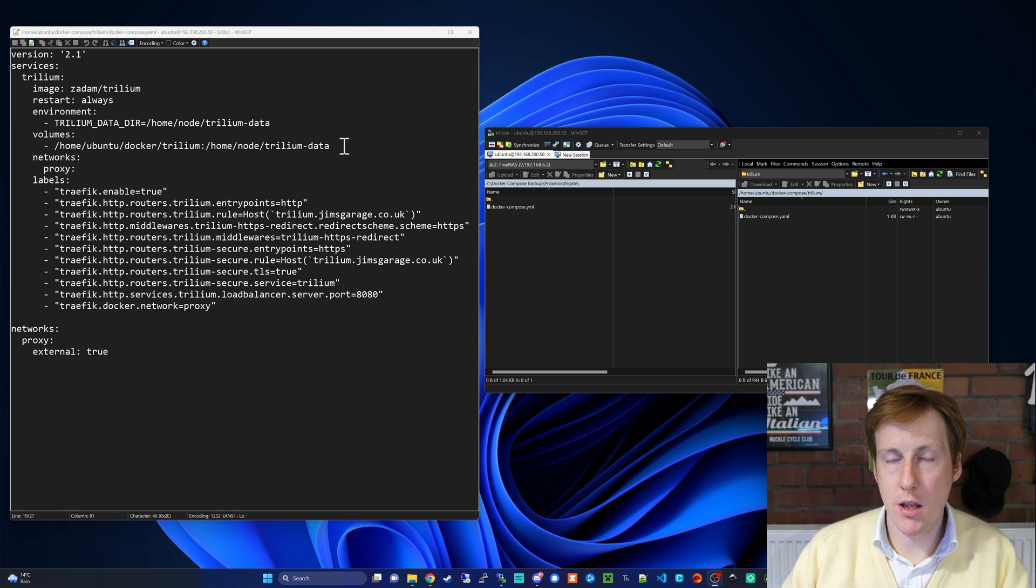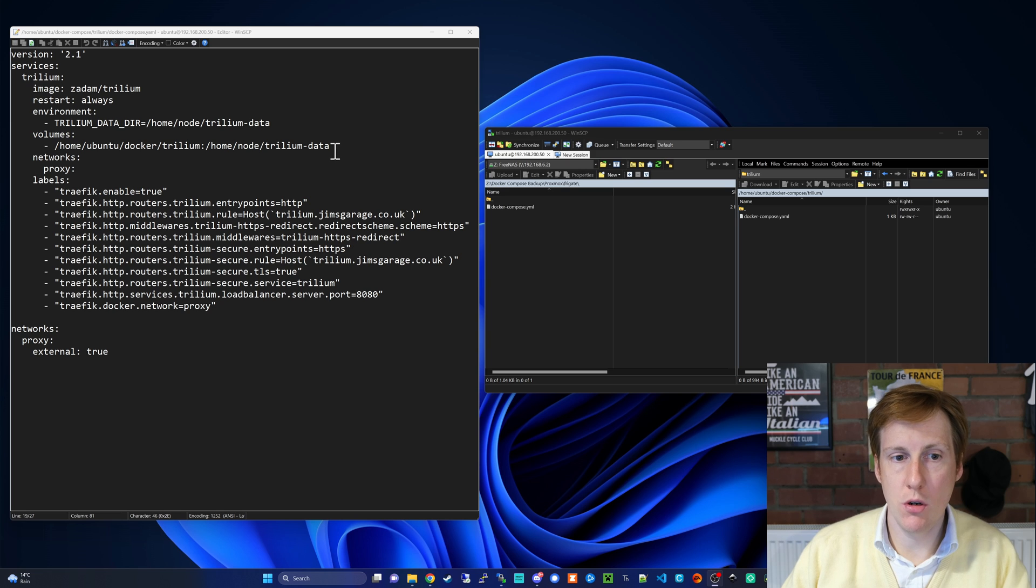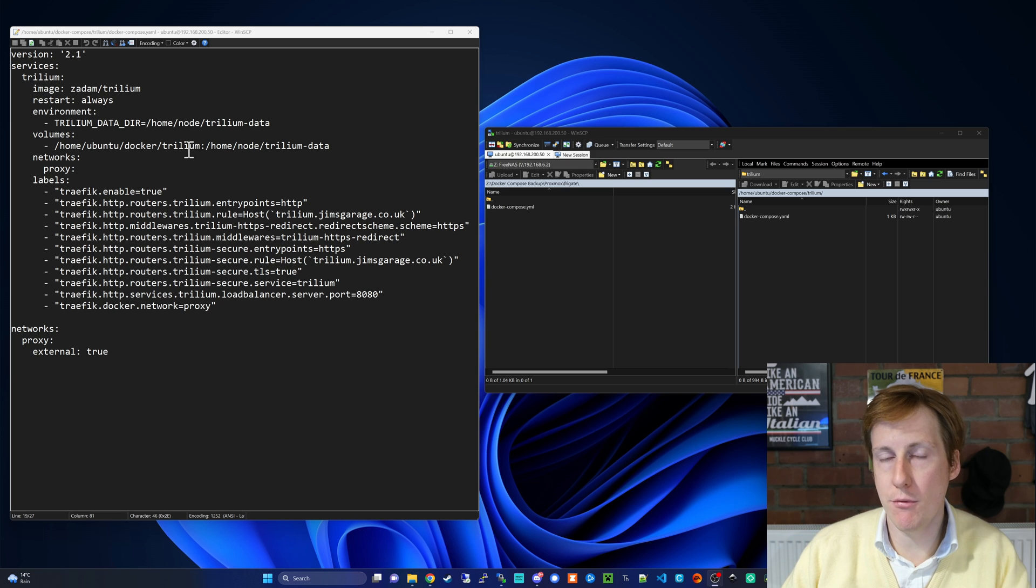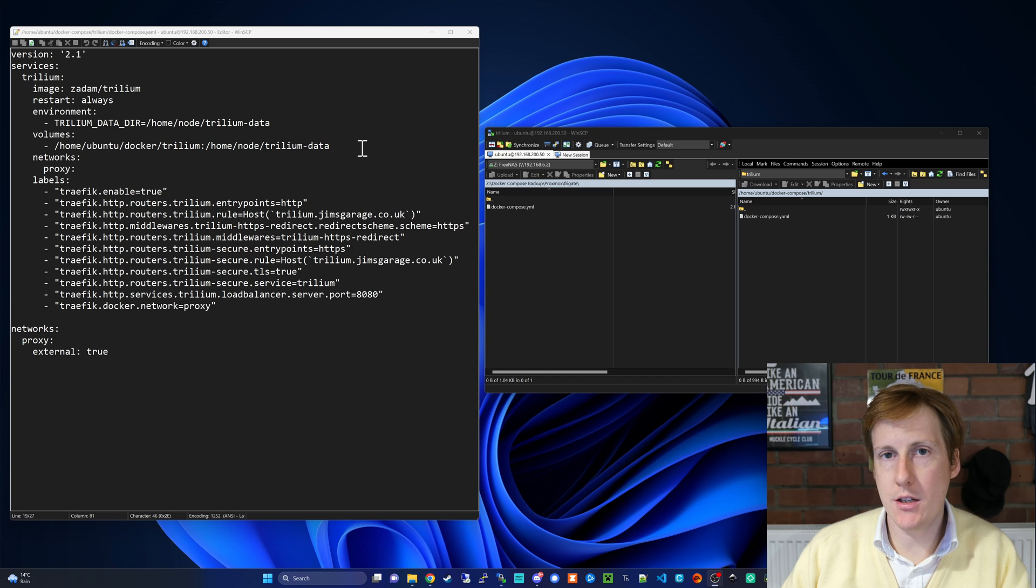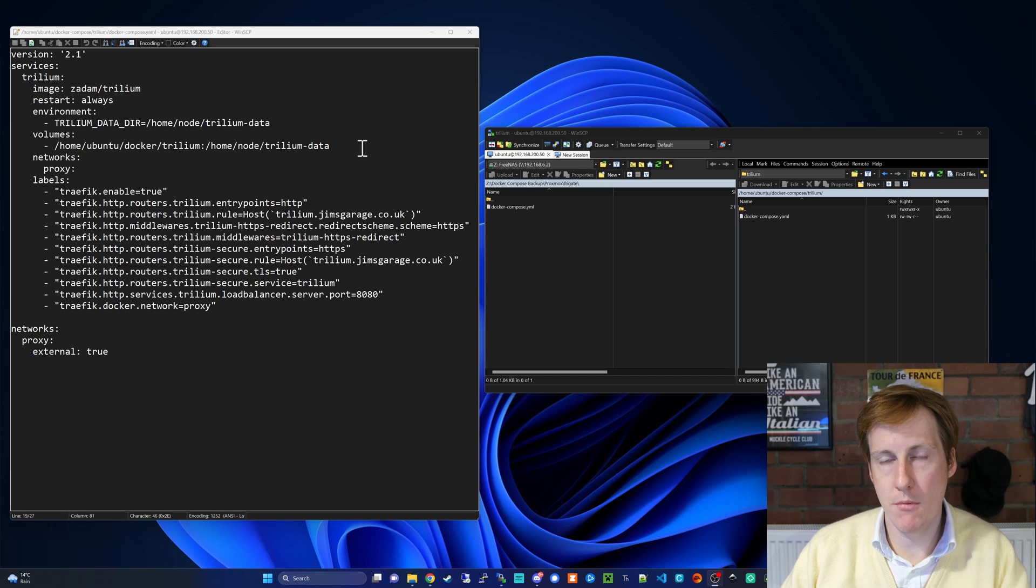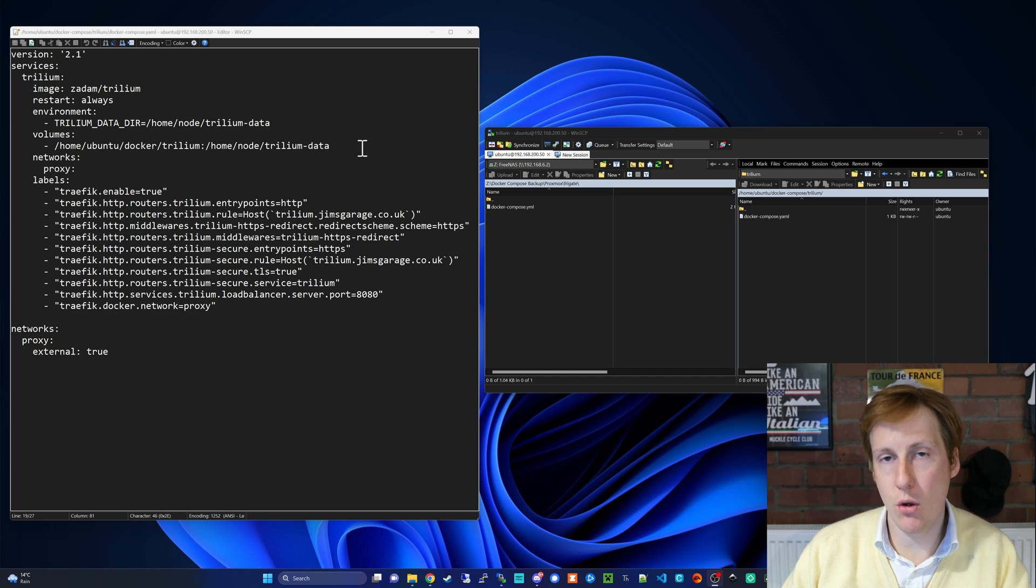I've used a bind mount here to bind that to my home Ubuntu Docker Trillium folder. So any data documents created with Trillium, they're going to be in the host at that location.